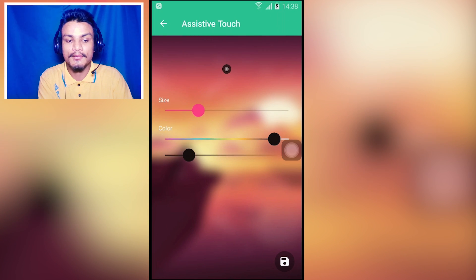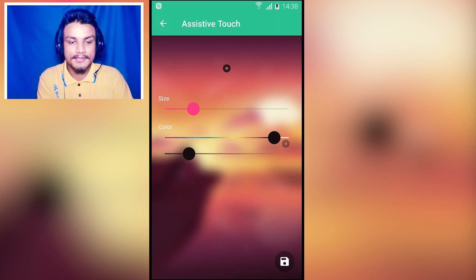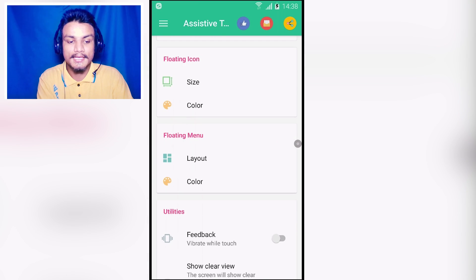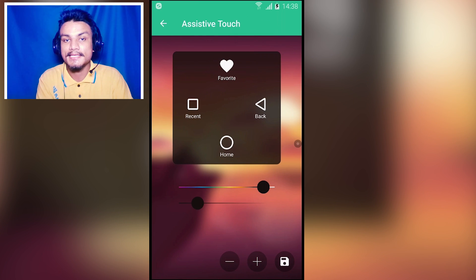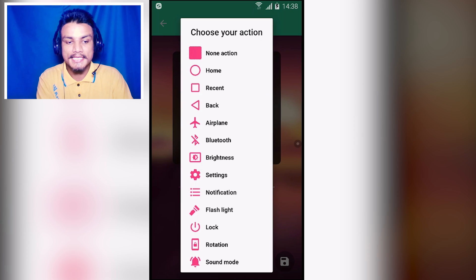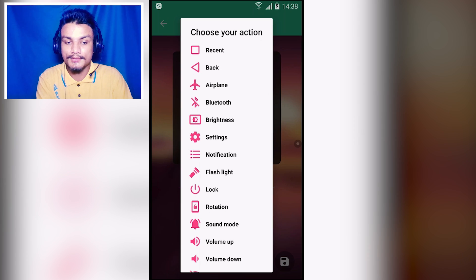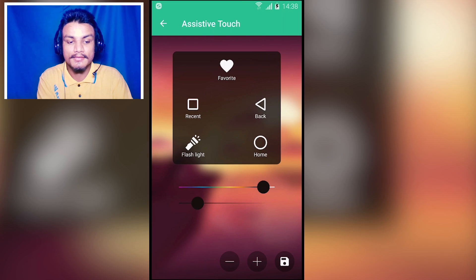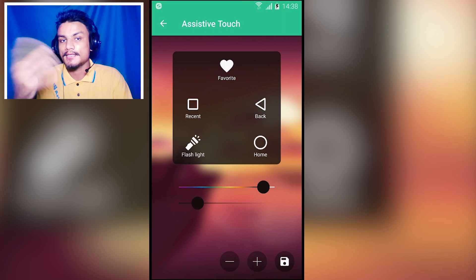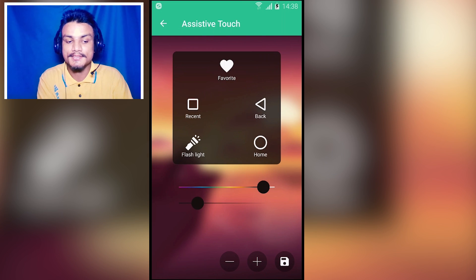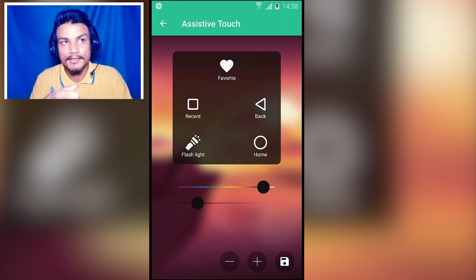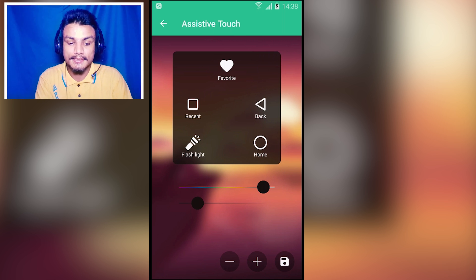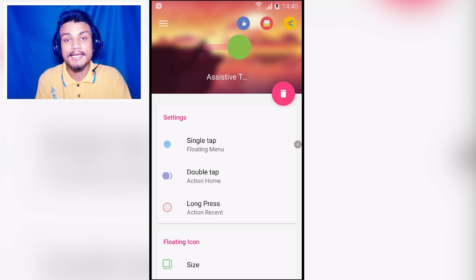In the settings you can adjust the icon size, color, and layout. From the layout you can add actions like Bluetooth, airplane mode, or flashlight. For example, I'm adding the flashlight so whenever I tap on it, it turns the flashlight on. You can add more actions like mobile data as well.